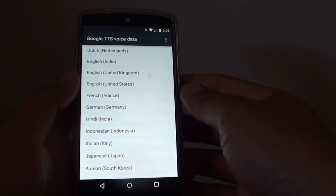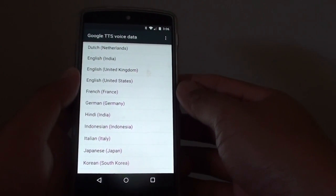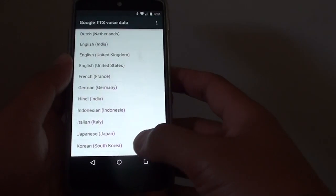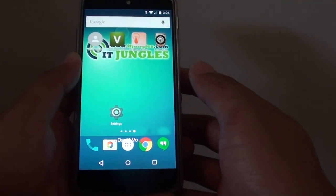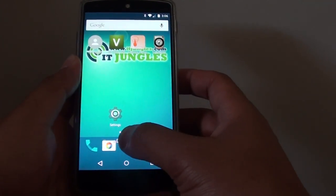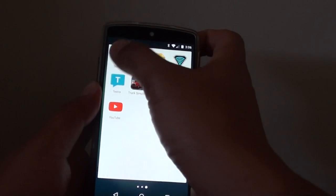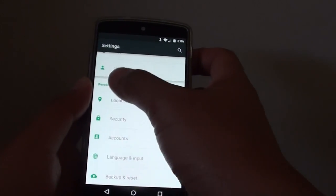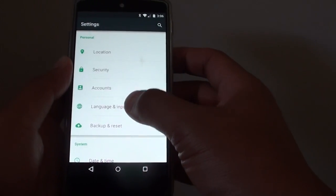How to install text-to-speech male voice data on the Google Nexus 5. First, tap on the home key to go back to the home screen, then tap on the apps icon. Go into settings and go to the personal section and tap on language and input.